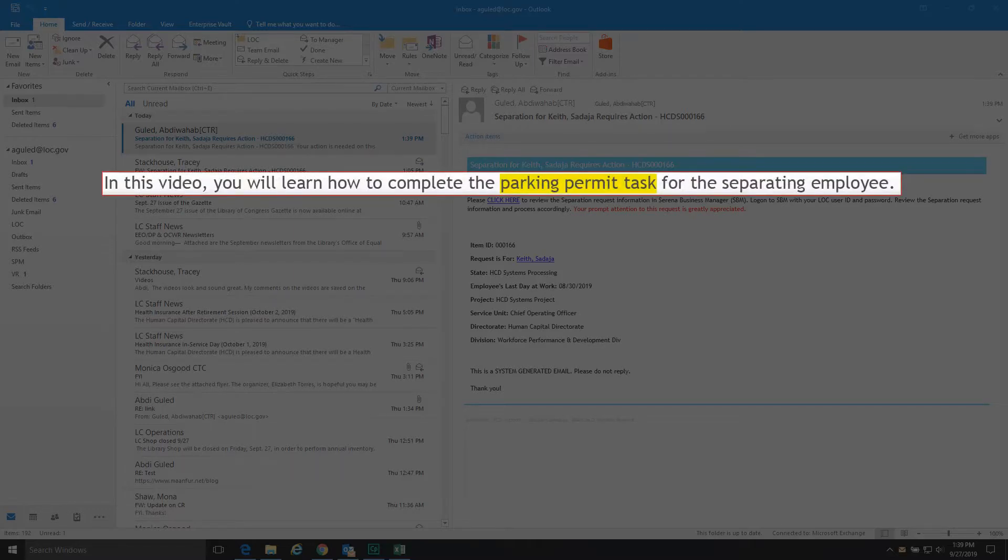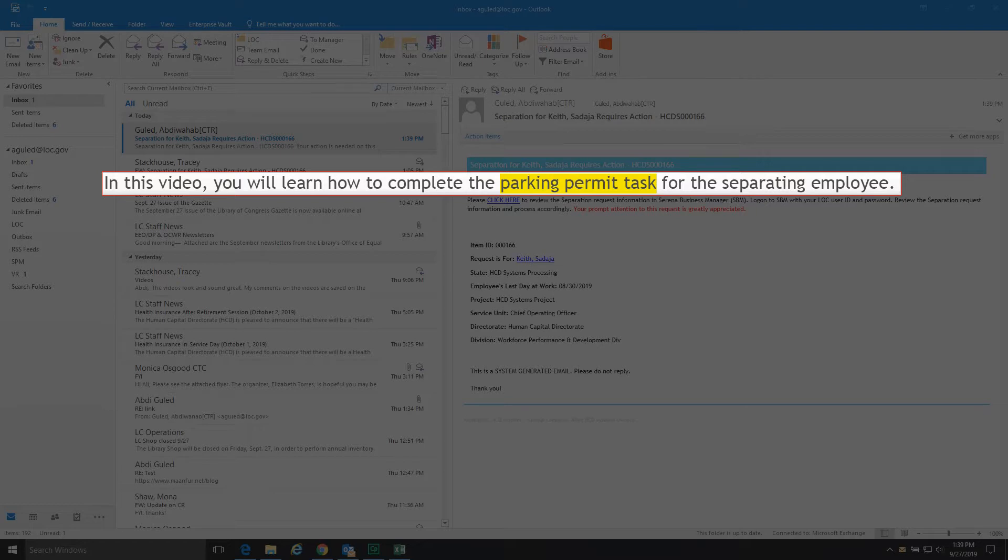In this video, you will learn how to complete the parking permit task for the separating employee.